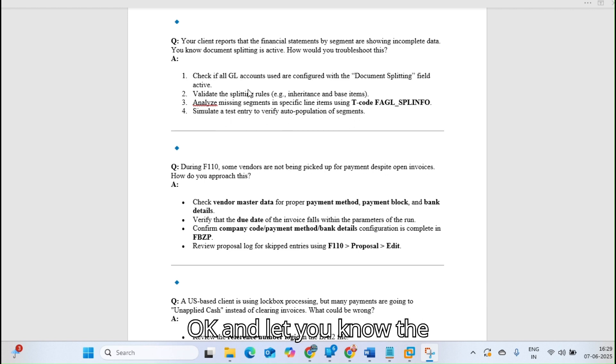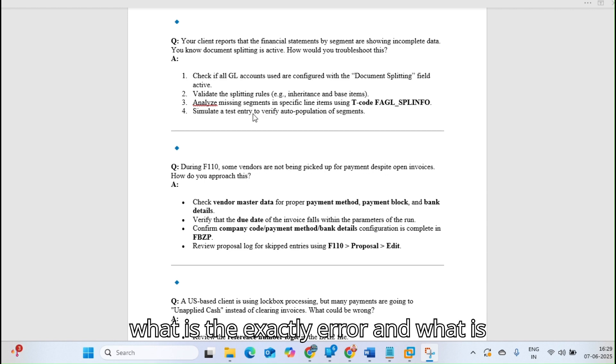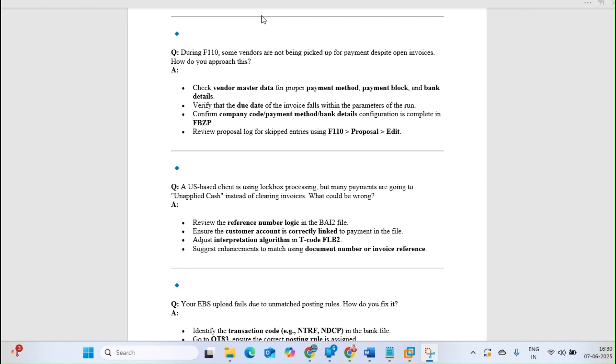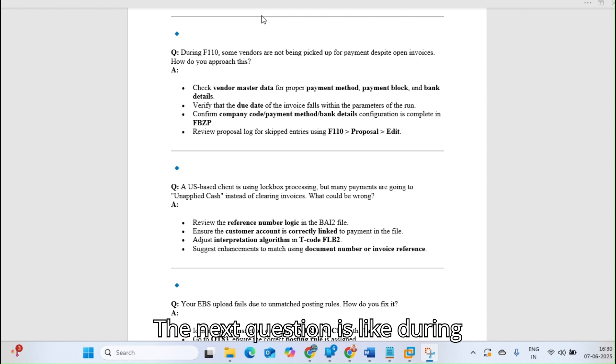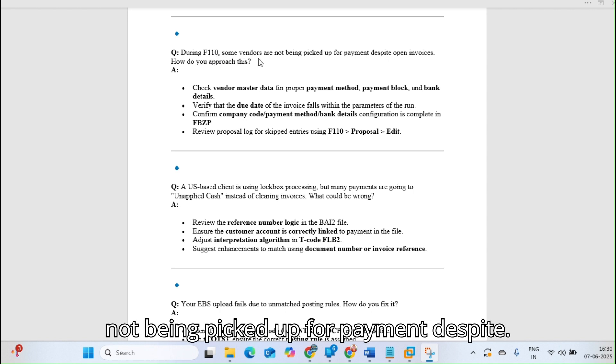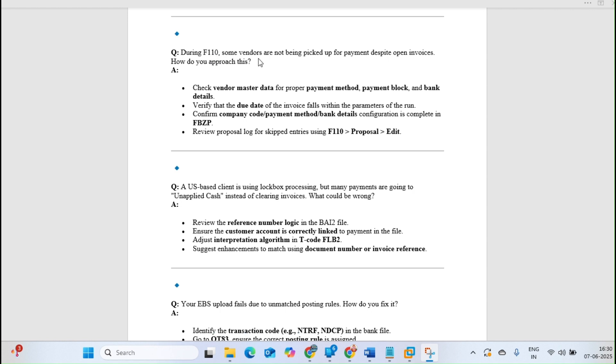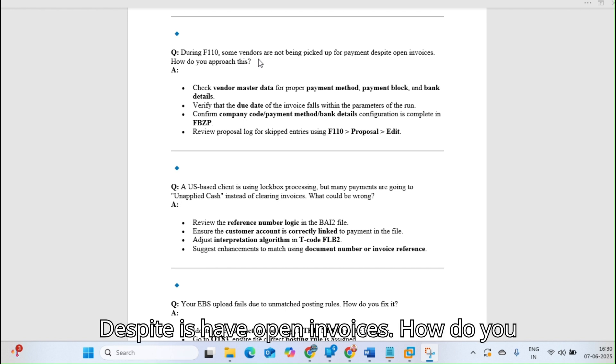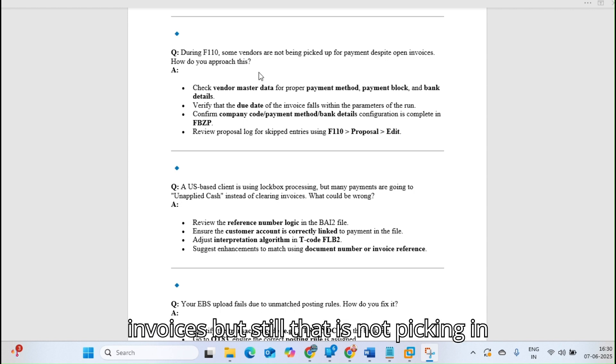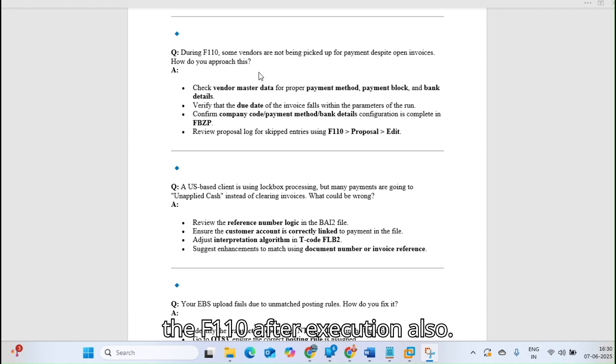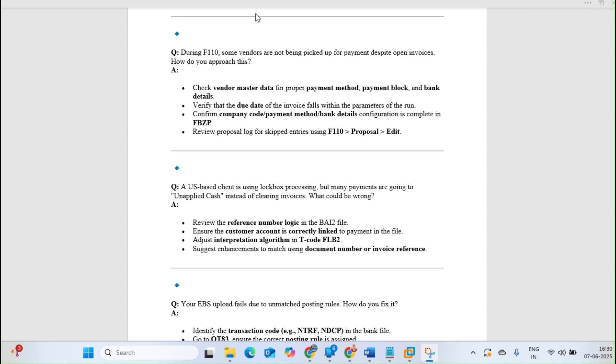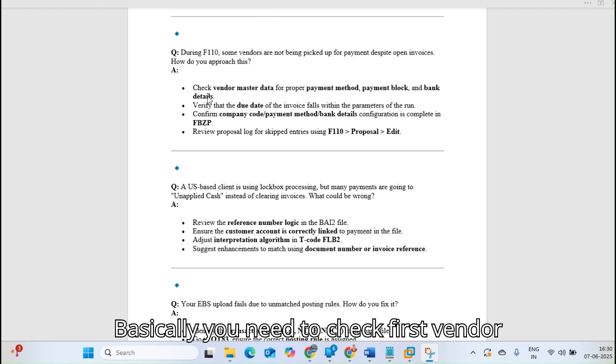Next question: During F110, some vendors are not being picked up for payment despite having open invoices. How do you approach this? You have open invoices but they're still not picking in F110 after execution. What will you do? Check vendor master data for proper payment method, payment block, and bank details.